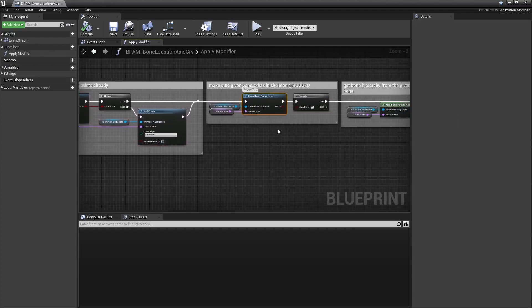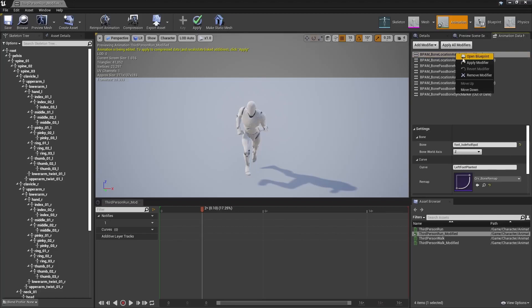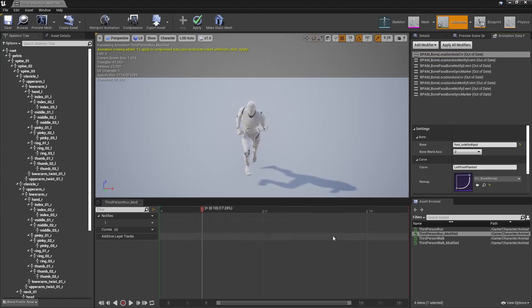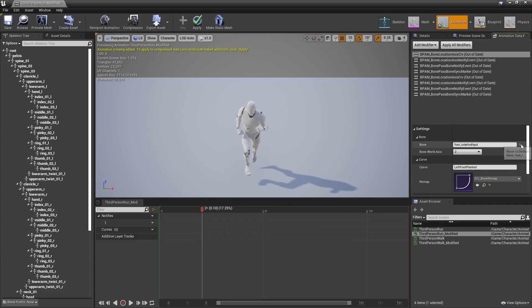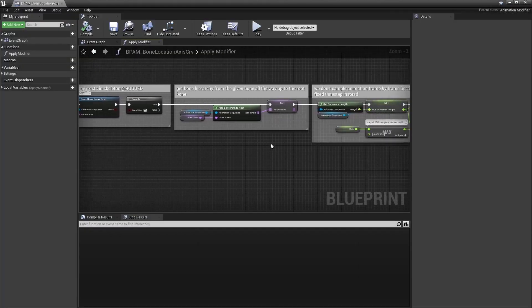Now, those bone names exist seems to be bugged, it always returns false for some reason. So don't mind that. I wanted a safety check here, but it's no big deal. If you give the animation modifier a bone that doesn't exist in your skeleton, it will see that and display an error anyway, so it's safe.